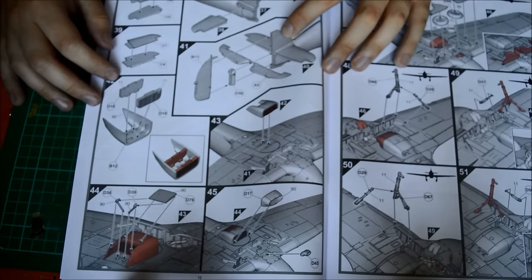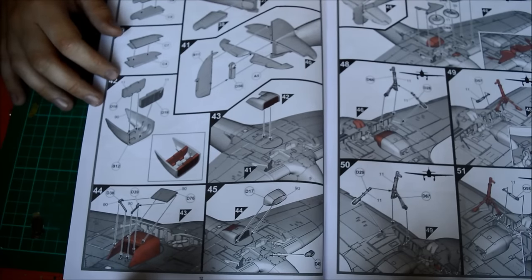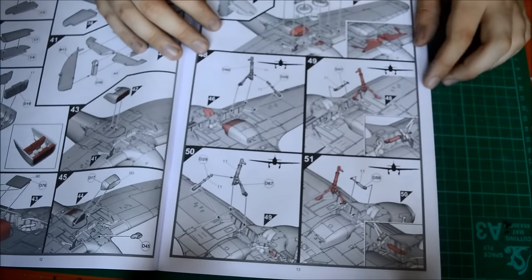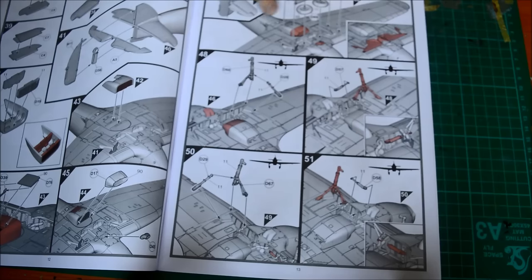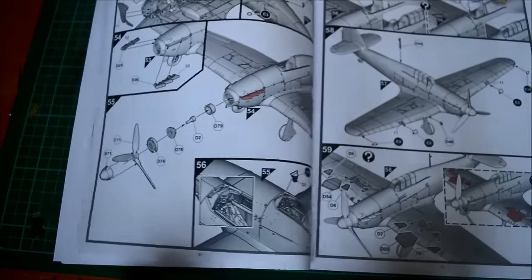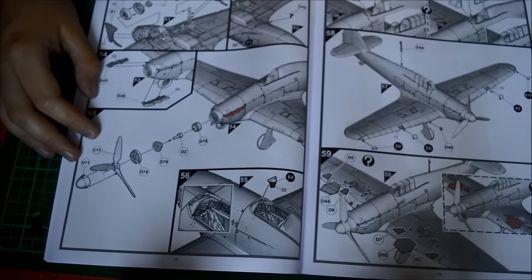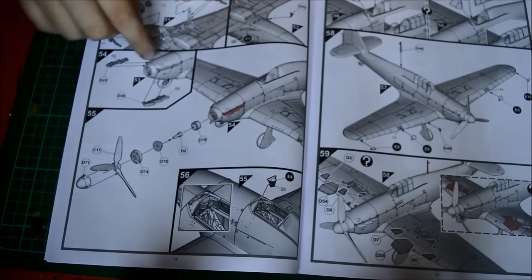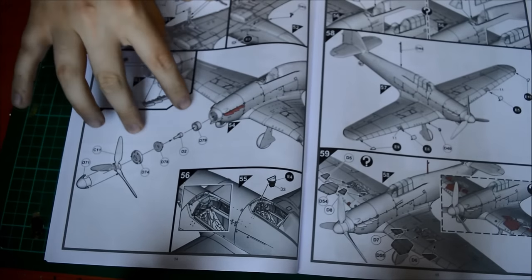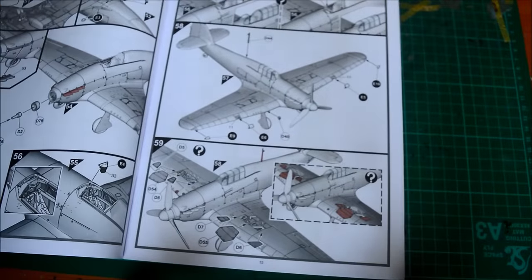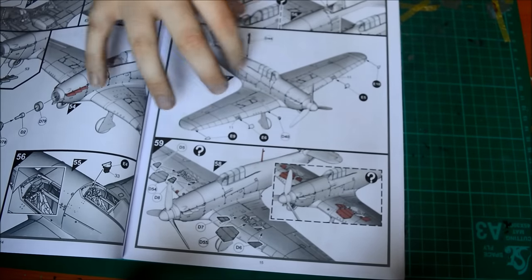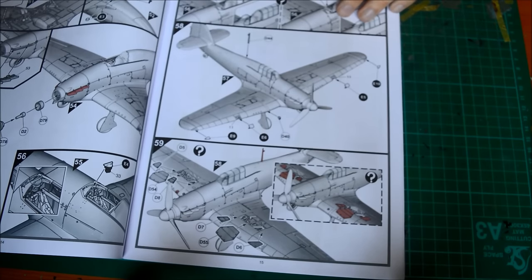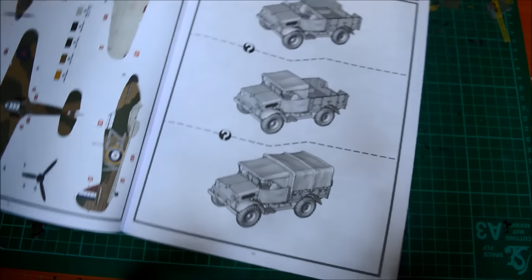Moving on, we have the wheels going in, whether you want them up or down. Tail wheel - this is the up position, this is the down position. Moving on to your final details, you've got the wheels going on, different pitot tubes, landing lights, exhaust pipes, the prop going on, your gun sight which is very nicely detailed I have to say. And then your choice of an open or closed canopy followed by the lights, the ailerons, the wiring.